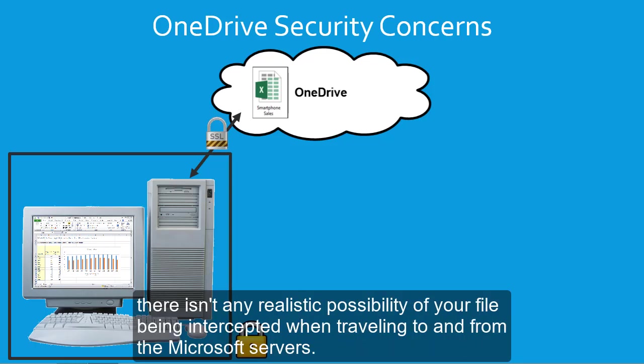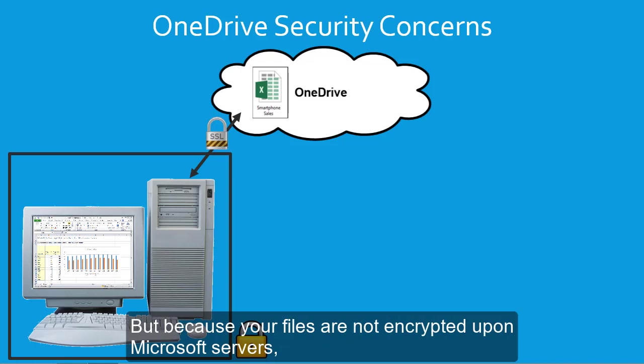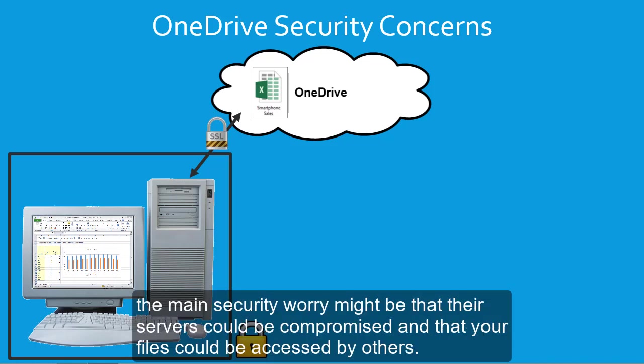But because your files are not encrypted upon Microsoft servers, the main security worry might be that their servers could be compromised, and that your files could be accessed by others.